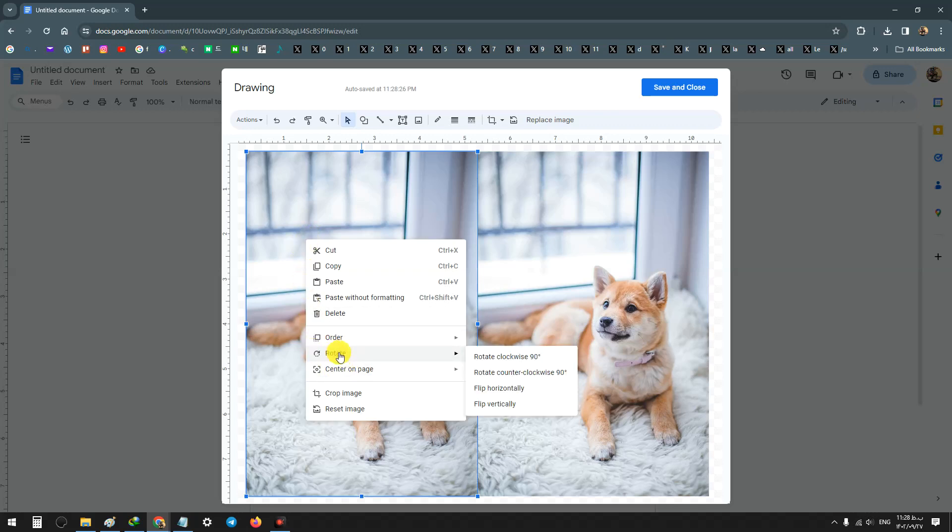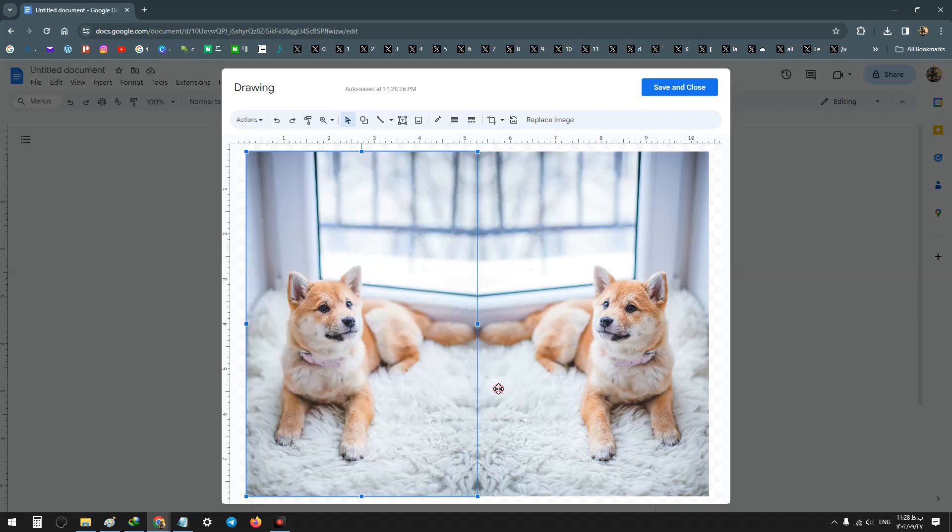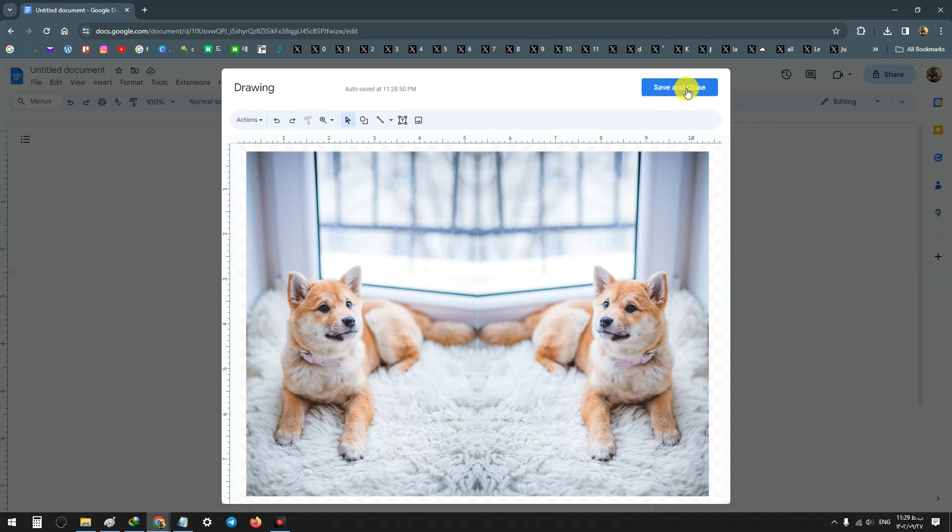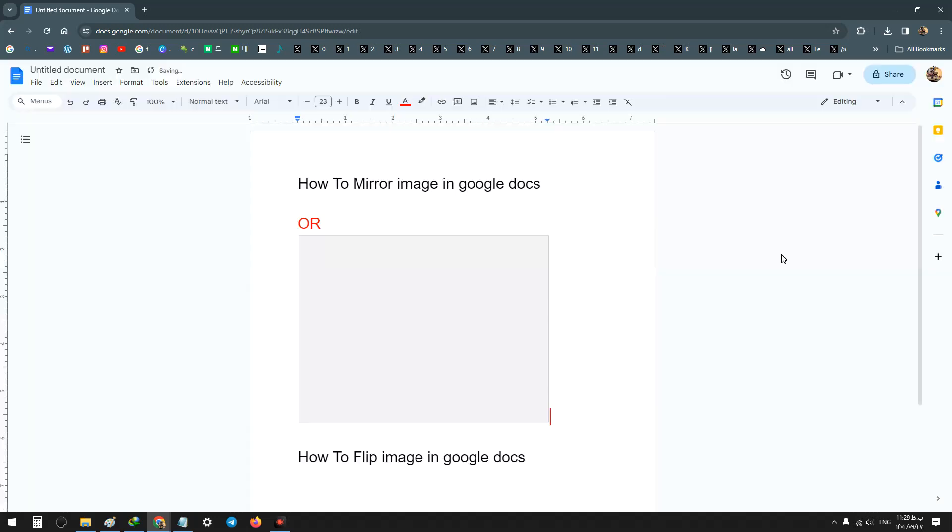And from Rotate, choose flip horizontally. As you see, our image was flipped and becomes a mirror image. I hope this video was useful for you, and after that mirror, click on Save and Close.